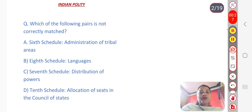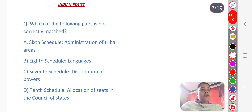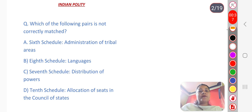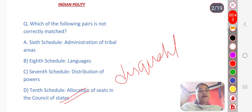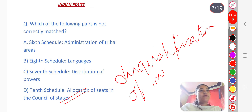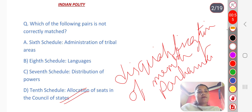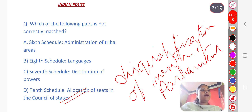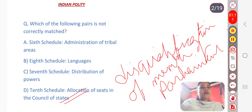The answer is option D — 10th Schedule. The 10th Schedule is not related to the allocation of seats, but to the disqualification of members of Parliament on grounds of defection. Defection means disloyalty — if a member of Parliament shows disloyalty, they face disqualification under this schedule.